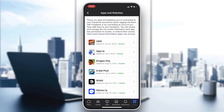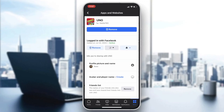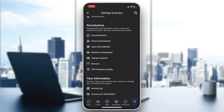In Apps and Websites, find the game that is not loading and remove your profile from it. Click on the game, click Remove, and then go back to the game again — this will fix your problem.